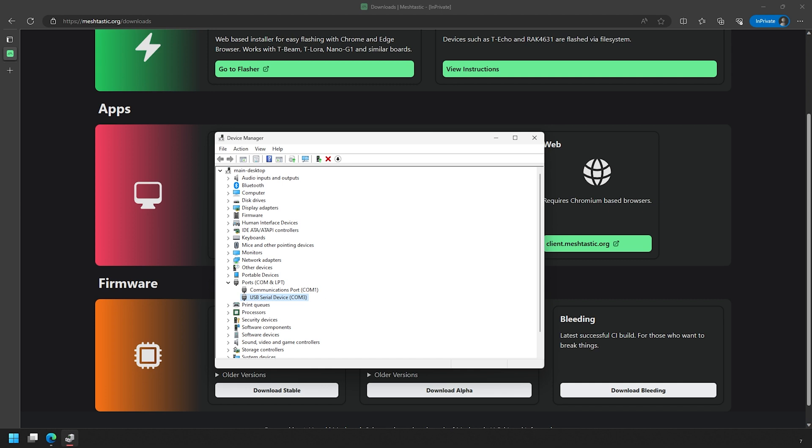But before you do this, make sure you do have the antennas connected as this powers on the device. So once you have that hooked up to the computer, you should see a new COM port appear in that section there on the device manager. Take note of this COM port number, and this will be the COM port that we use in TerraTerm.